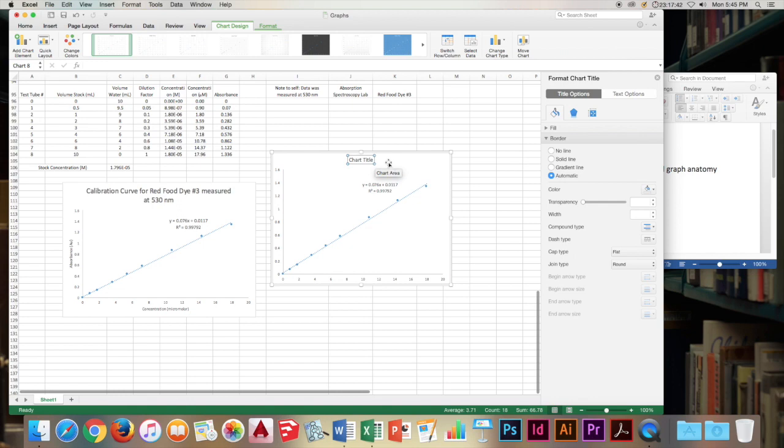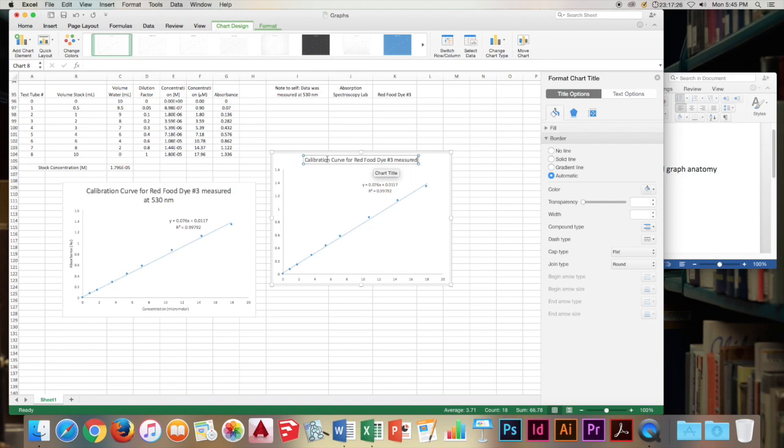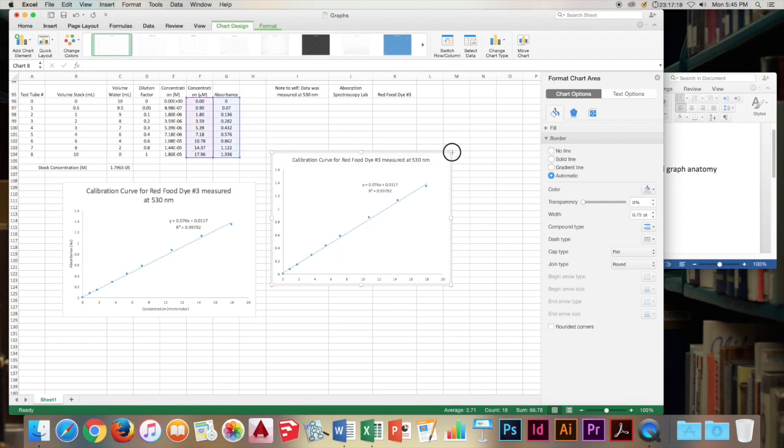And let's modify our title here to the calibration curve for red food dye number three measured at 530 nanometers. Cool. Nice title.